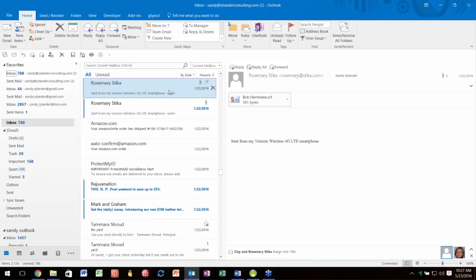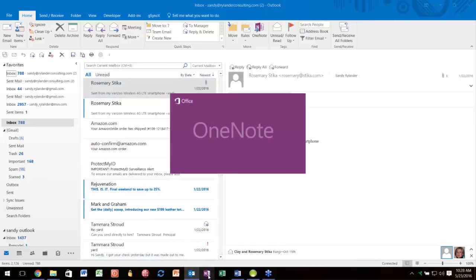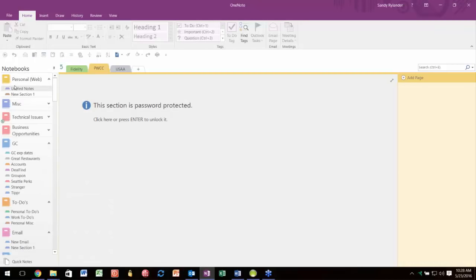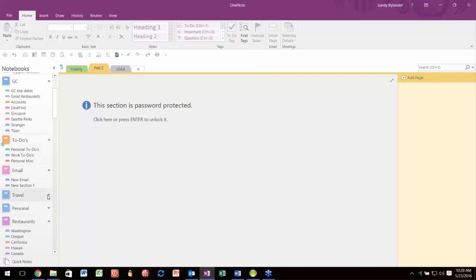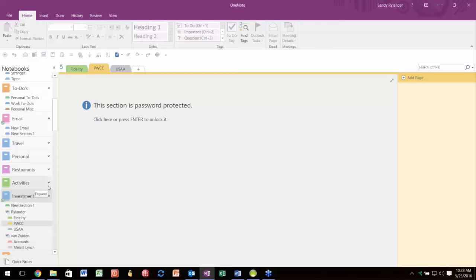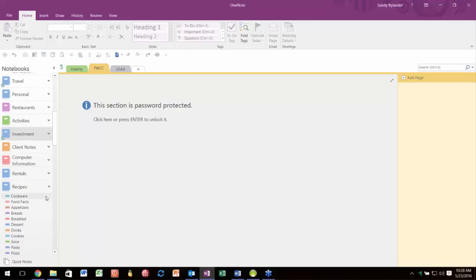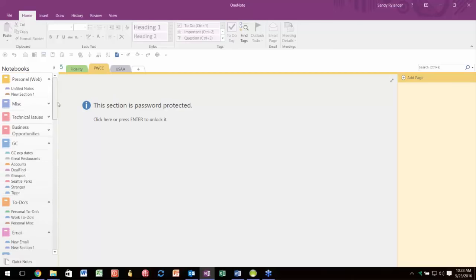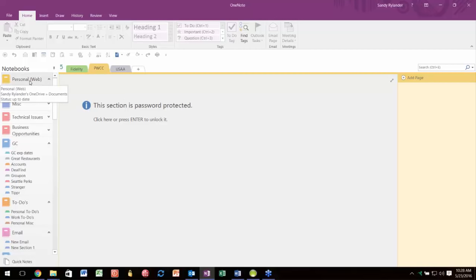Another nice feature on page 21 is sending to OneNote. Everybody who owns the Microsoft Office Suite actually owns OneNote. OneNote is a phenomenal application that lets you take notes and create mini binders—I've got one on business opportunities, to-do lists, email, travel, restaurants. You could have one for each case you're working on. What's cool is these notebooks can be available on your phone, iPad, and every electronic device you have.